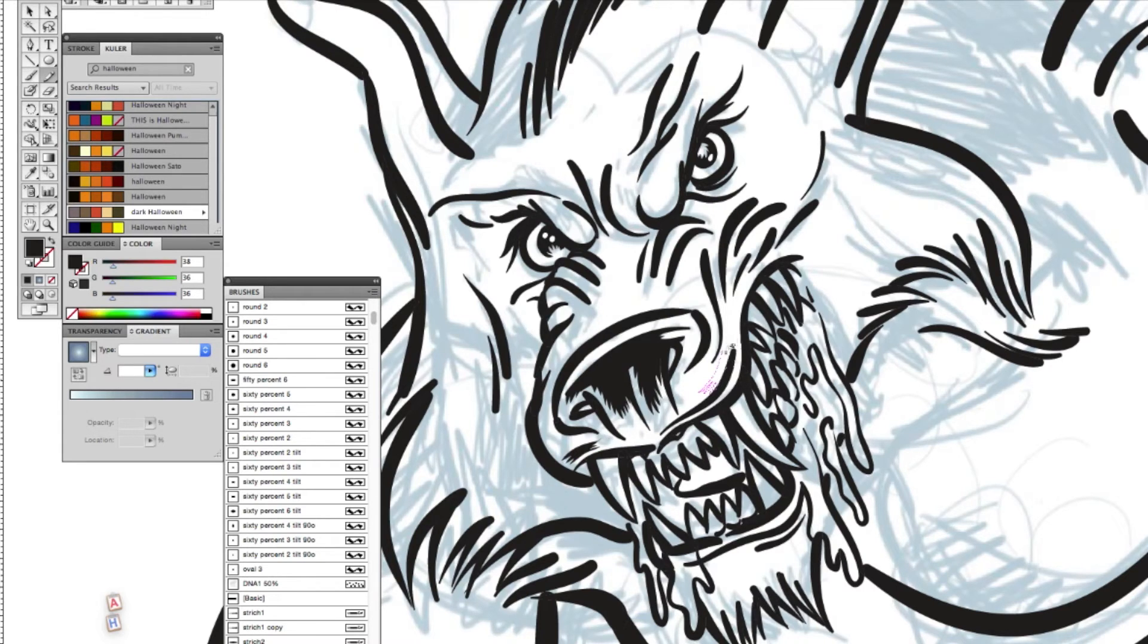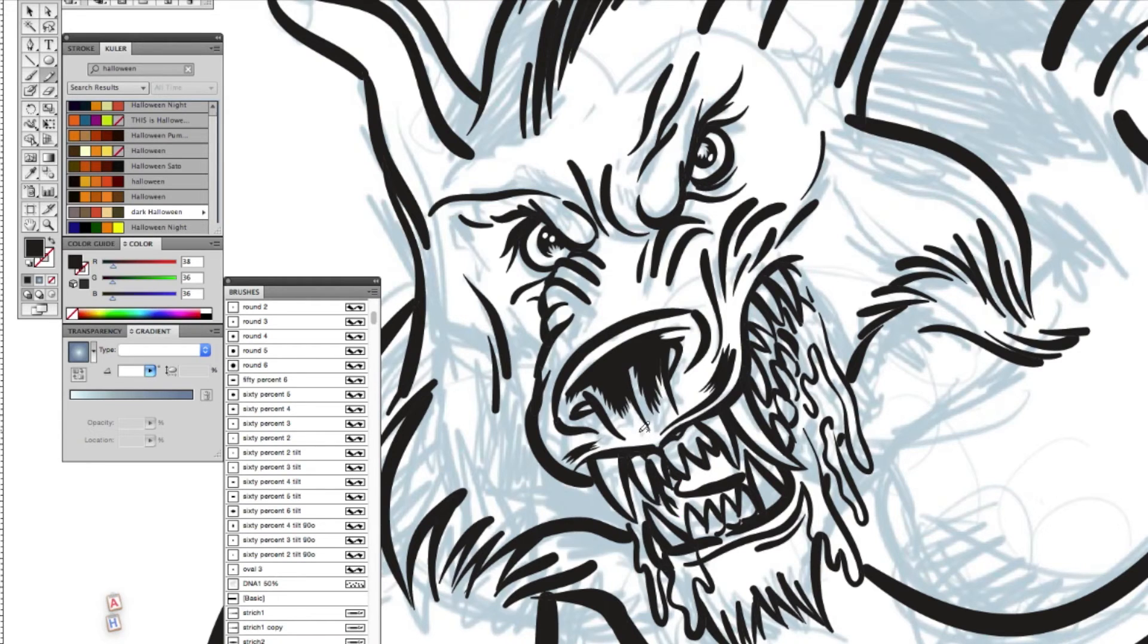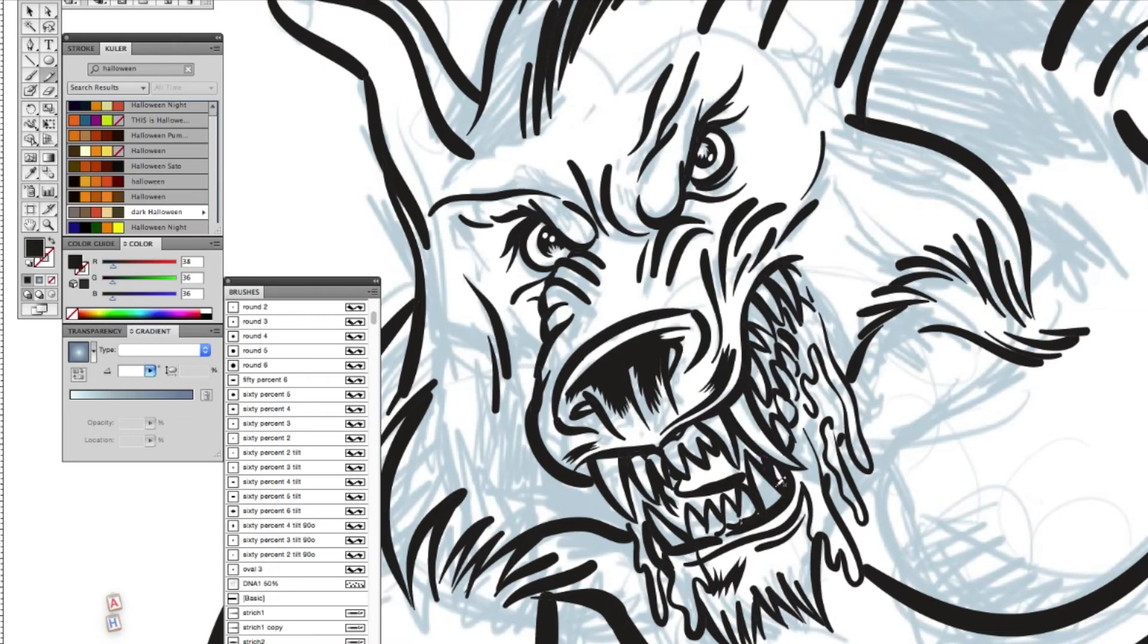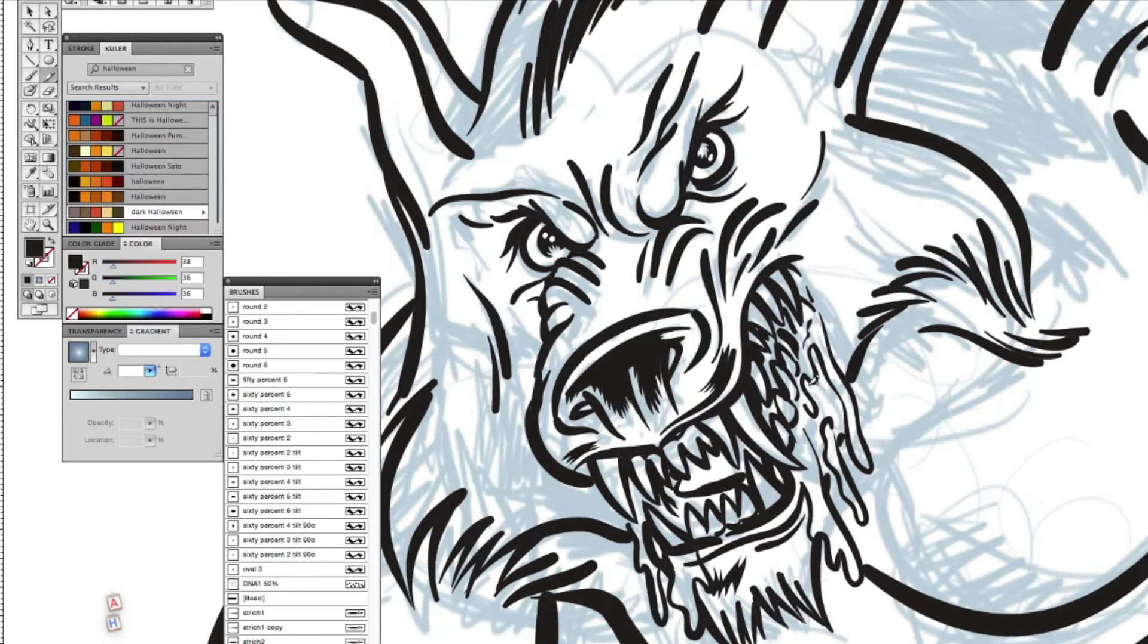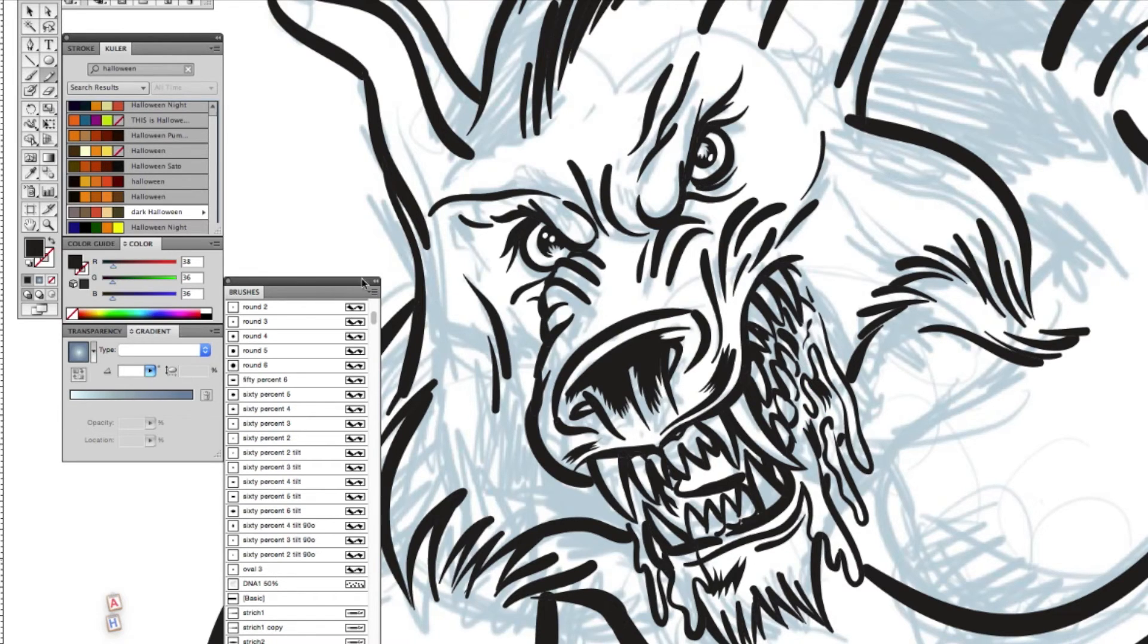In traditional inking, you would have done this with various sizes of brushes, sable brushes and pens. Now, in the lovely vector digital age, you can do it like this.